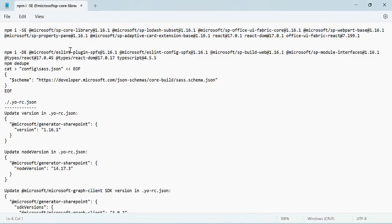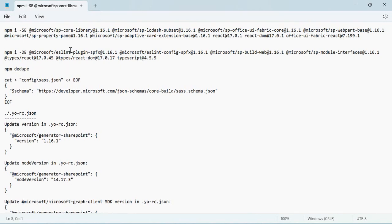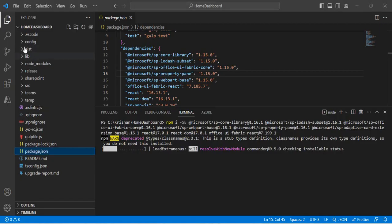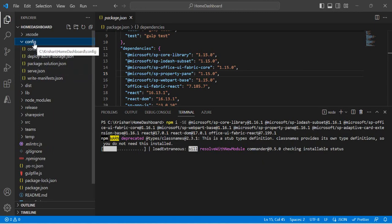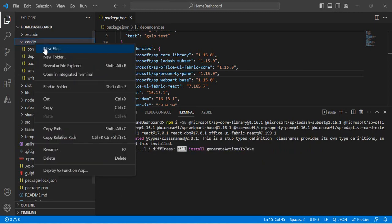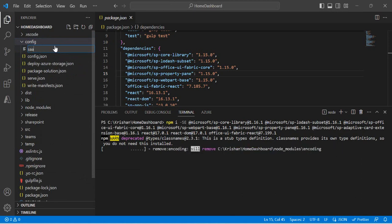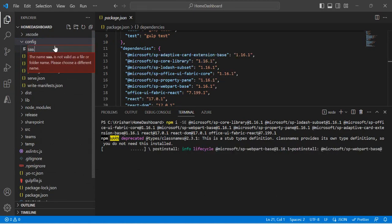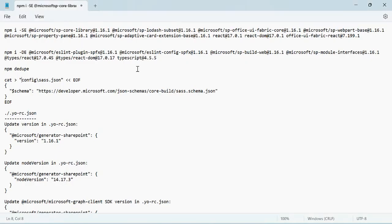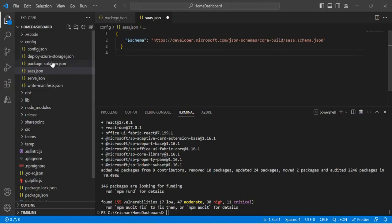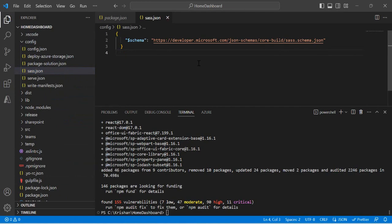Once dependencies are installed, run the dev dependencies as well. Next, there's a file required by the 1.16 framework: 'config/sass.json'. Open your config folder — since I was running 1.15, this file doesn't exist. Manually create the file, name it 'sass.json', and copy in the required content. That step is now complete.